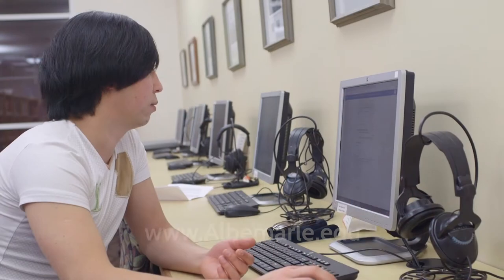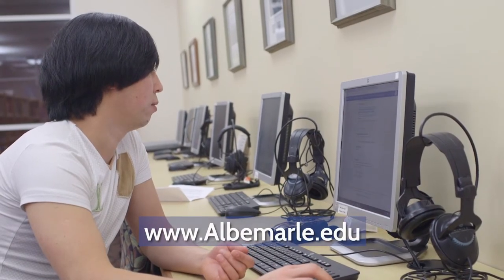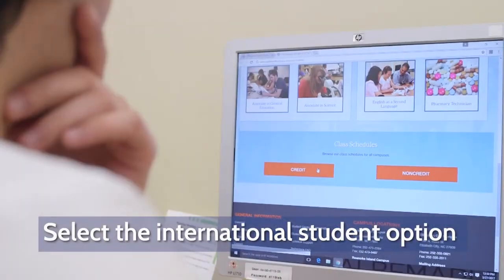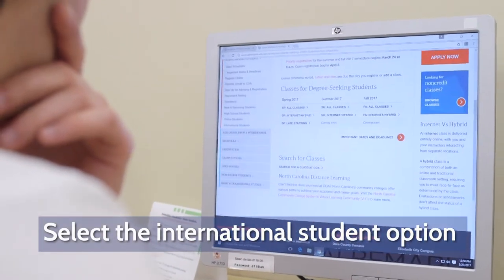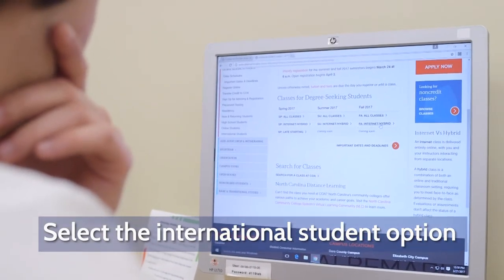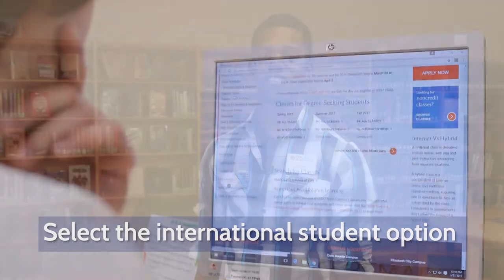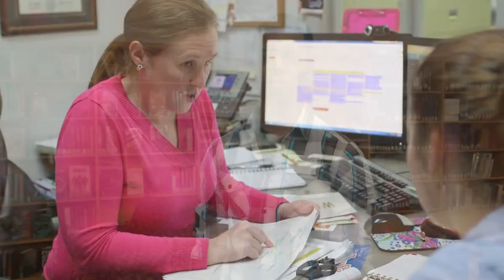Next, students are required to complete an online application at COA's website at www.albemarle.edu. Students should select the international student option as listed. Students will learn more about the application process during the international student interest meeting.